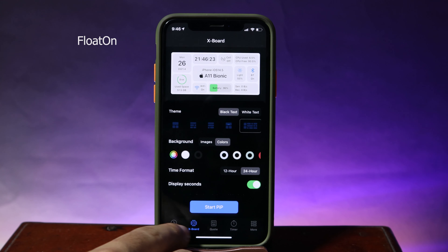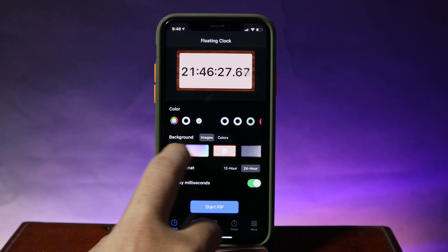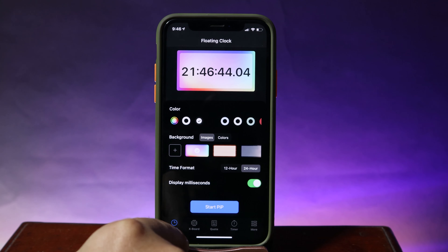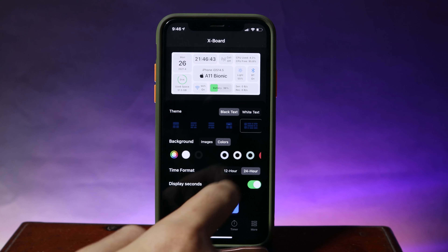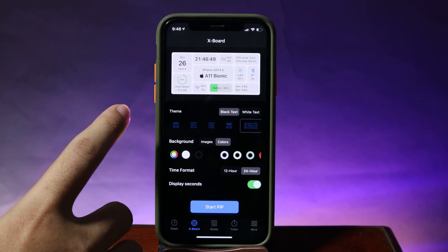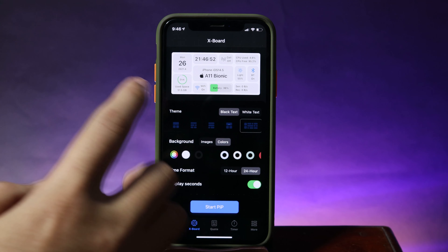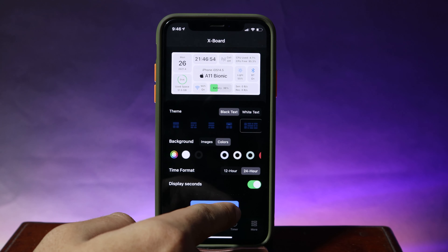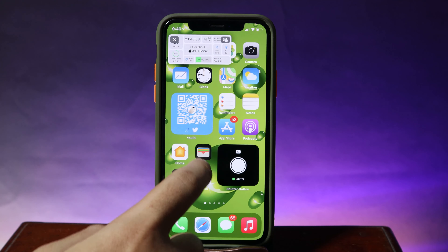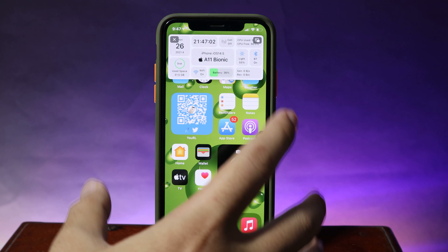With Float On, you can put your clock in picture-in-picture mode and you have options to select different backgrounds including time formats. It also shows information about your phone, like here on the iPhone 8 with the A11 Bionic chip running iOS 14.5. If I hit on 'Start Picture in Picture Mode,' it appears and I can make it bigger and move it around on my screen.